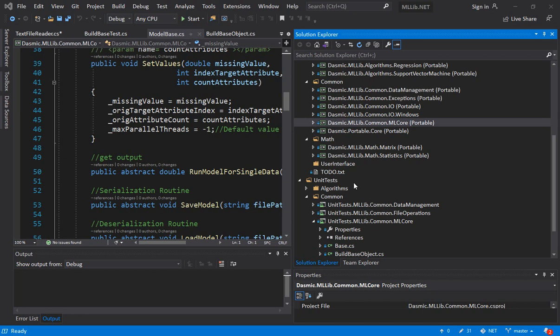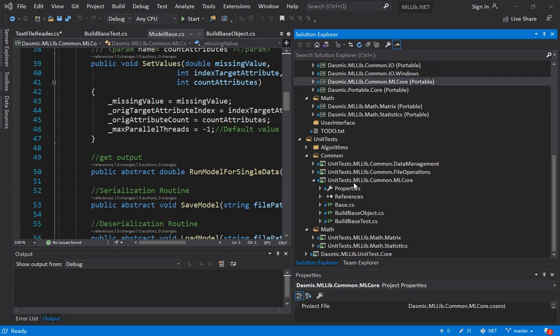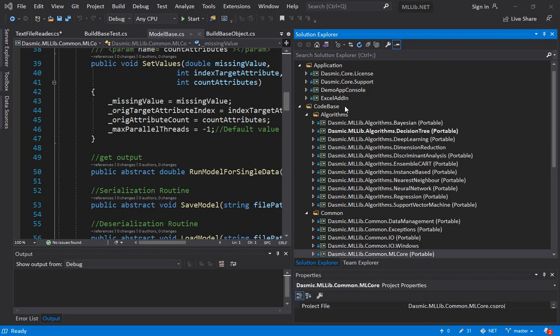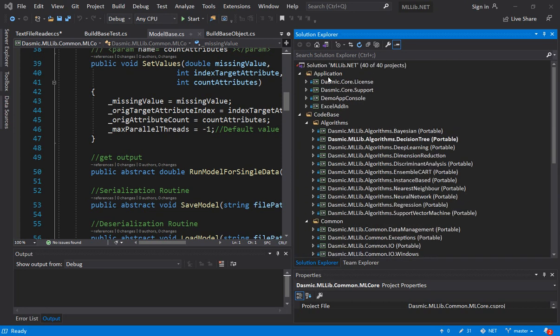In this video we are going to continue looking at the design but we are going to go down and look at a little bit more details. We had already taken a look at how the project is structured into high level applications which contain each one of the libraries and each library is its own independent DLL.